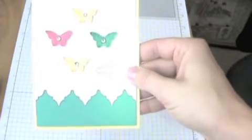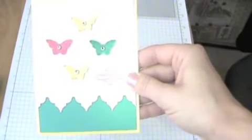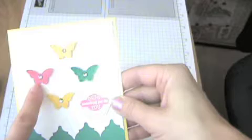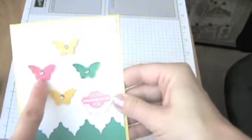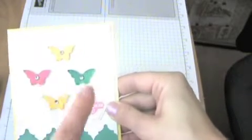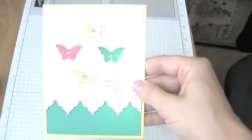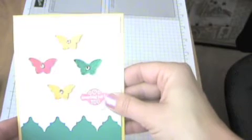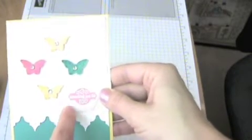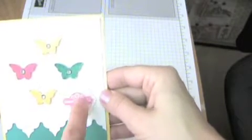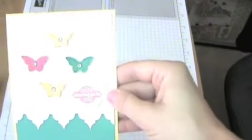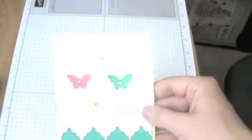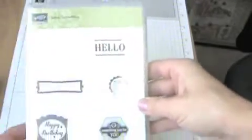It uses the embossing folder called Modern Mosaic and the stamp set called Papillon Popori with the matching bitty butterfly punch, which are on sale right now for 15% off. It also uses a stamp set called Label Something with a matching punch for every image in the stamp set, including a matching hexagon punch.